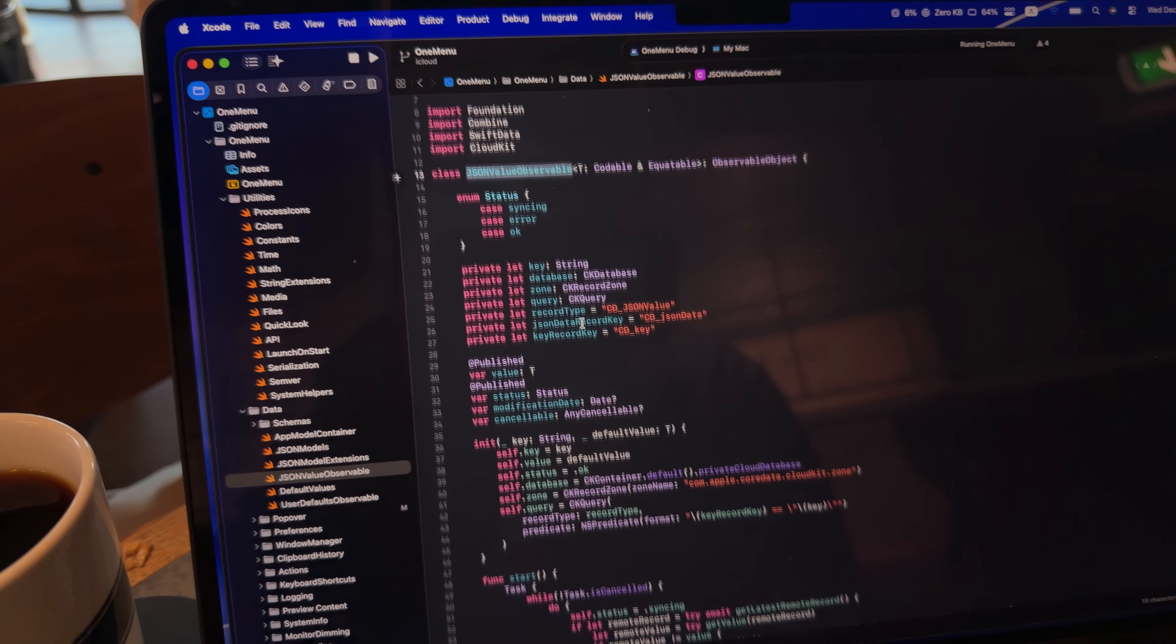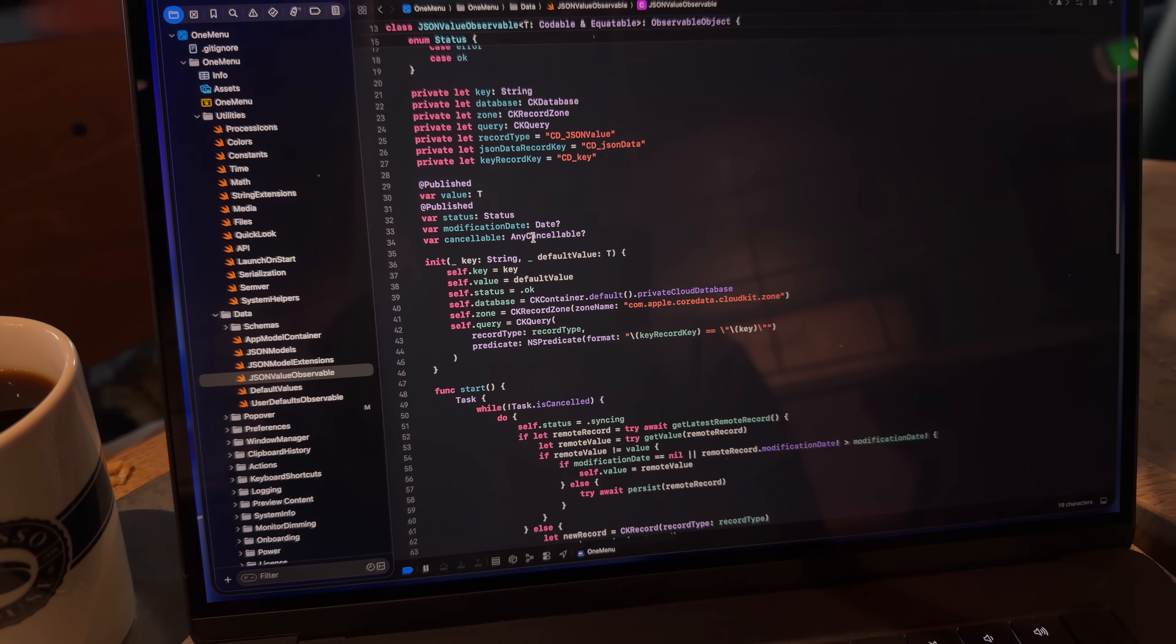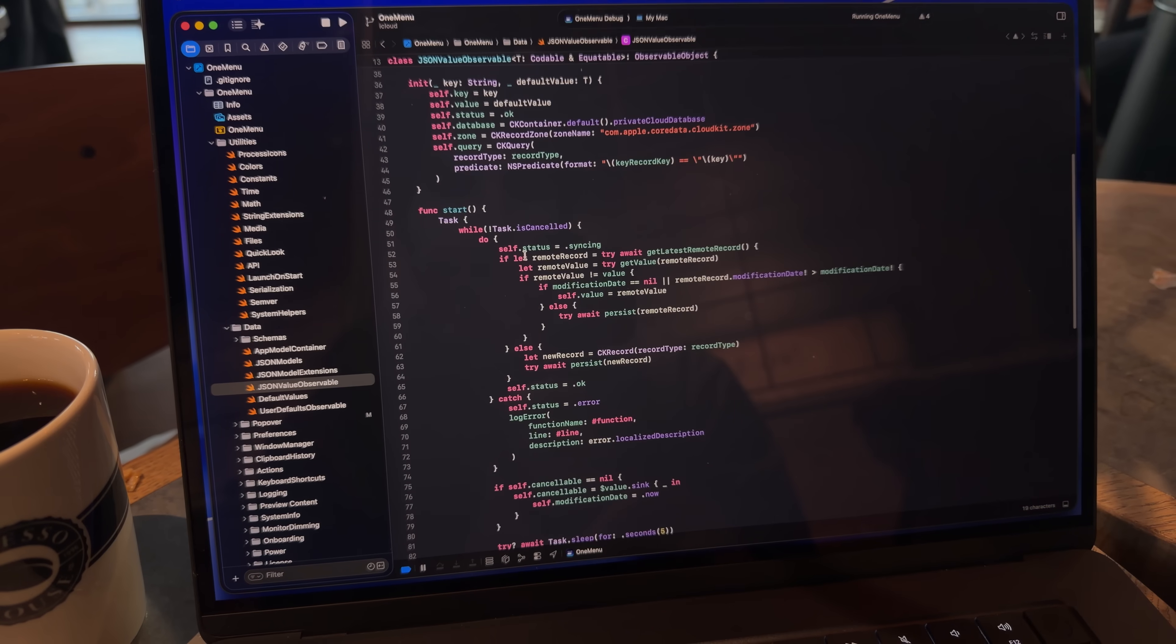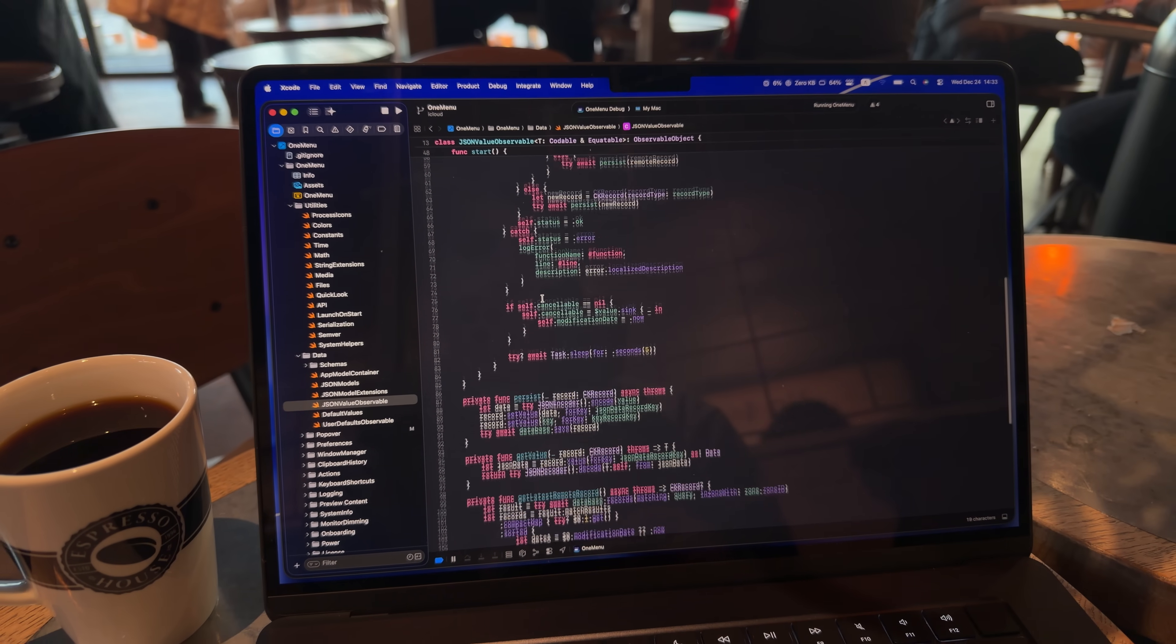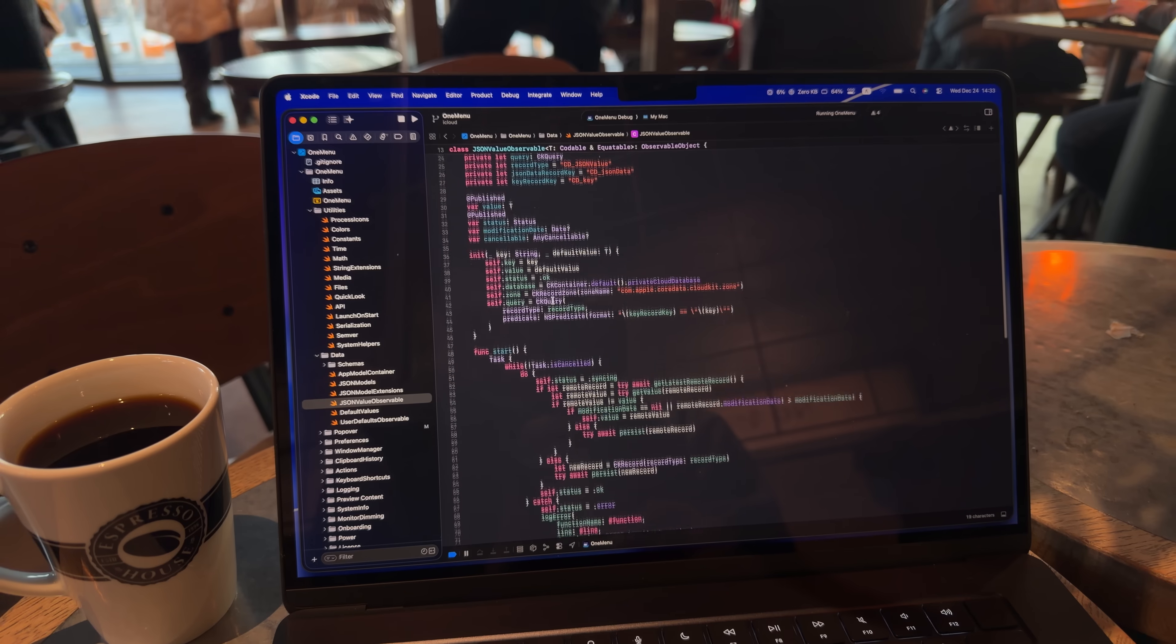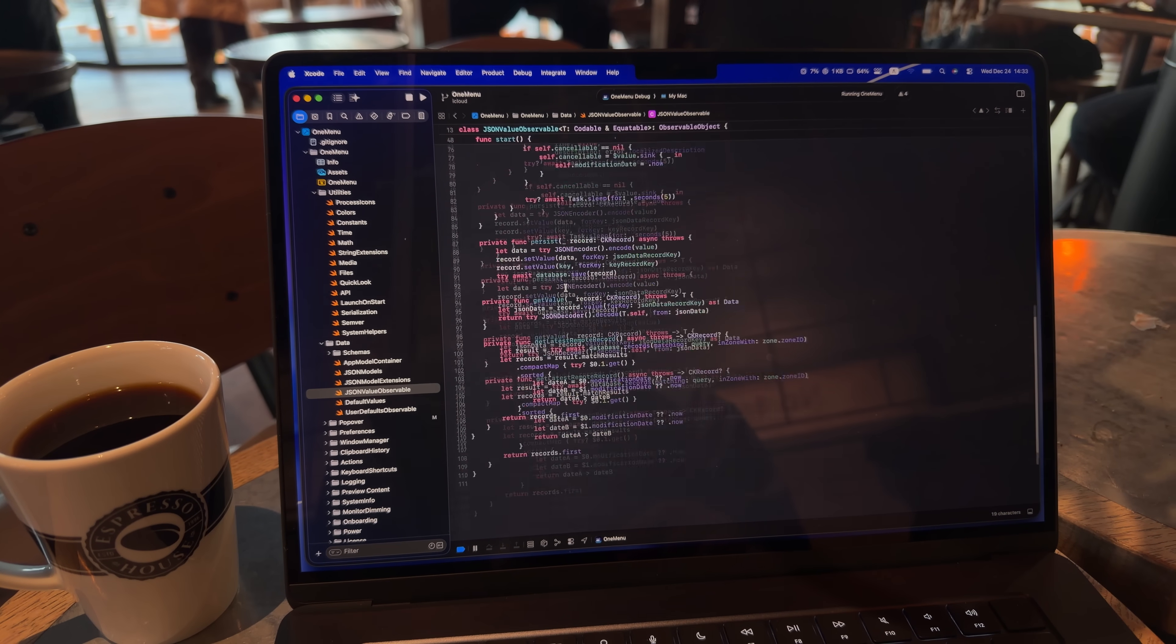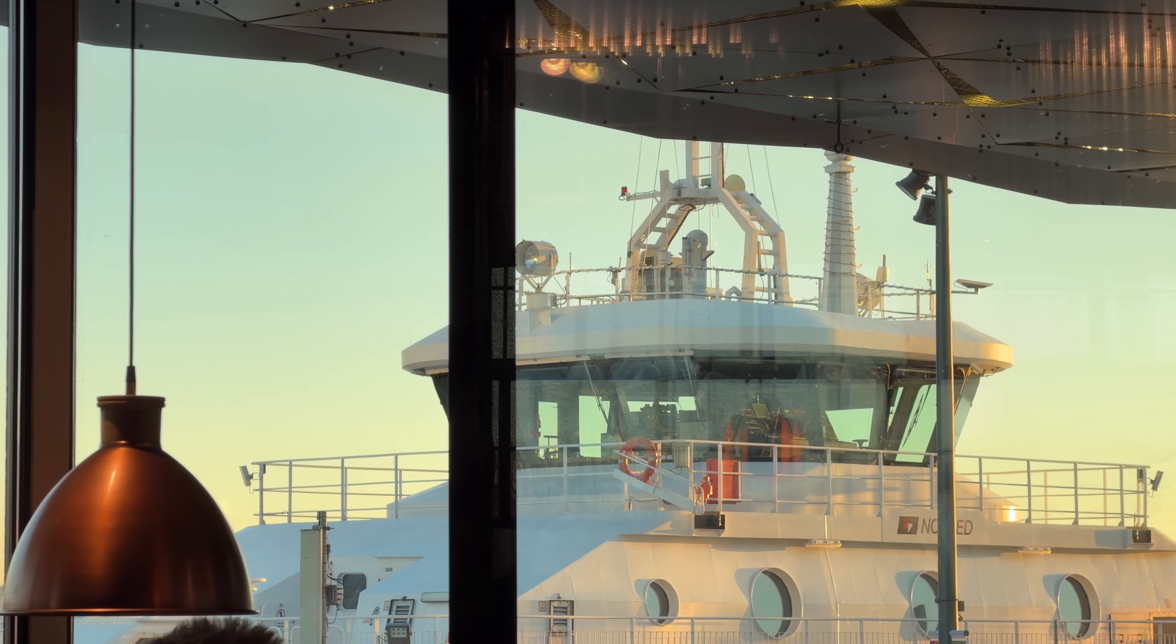However, today before I even manage to change the icon, I really have to figure out something related to iCloud sync. And here I have my main class that does all of the synchronization called JSON Value Observable, and what I really need to do is generalize it a little bit so that it can store images and other things, not just JSON.